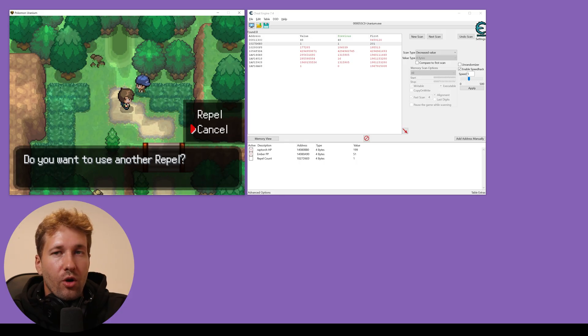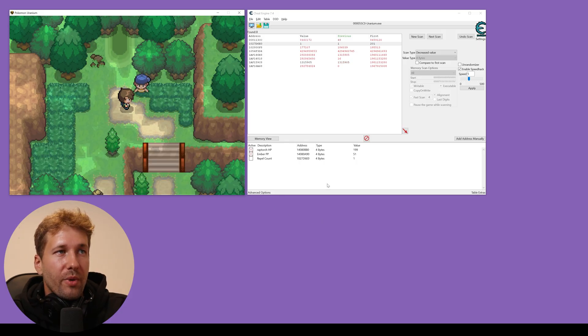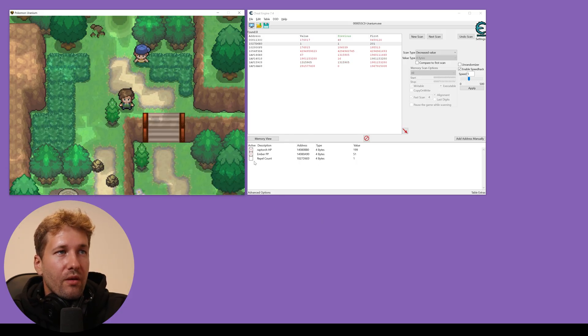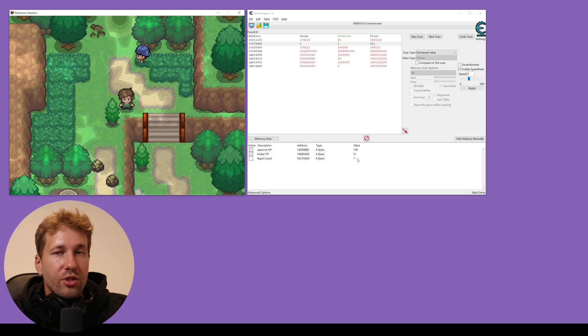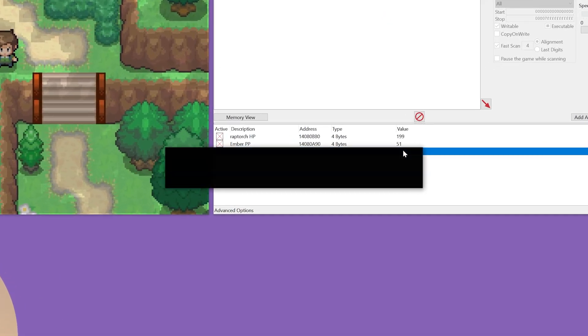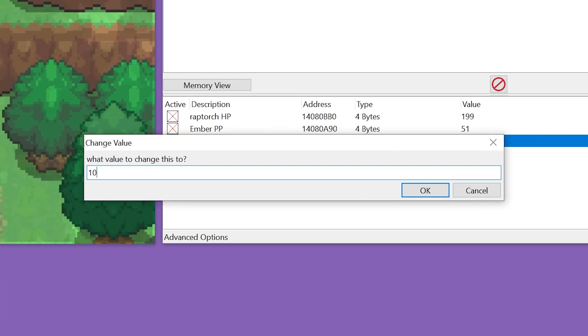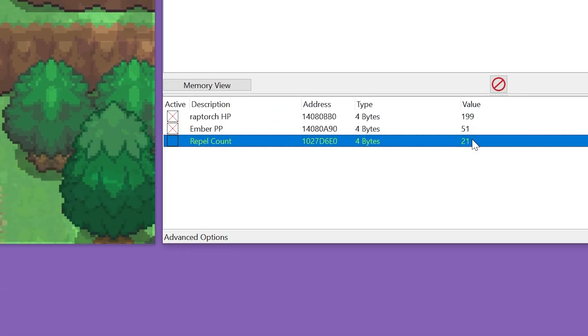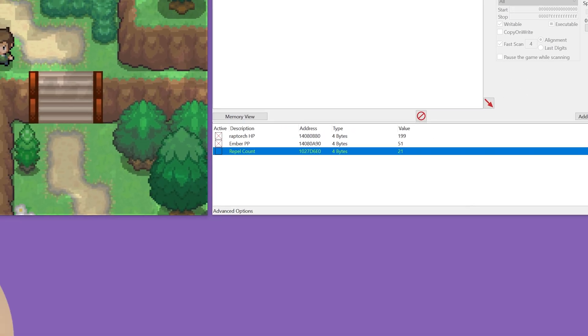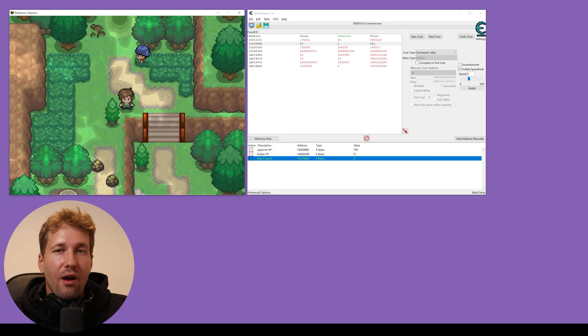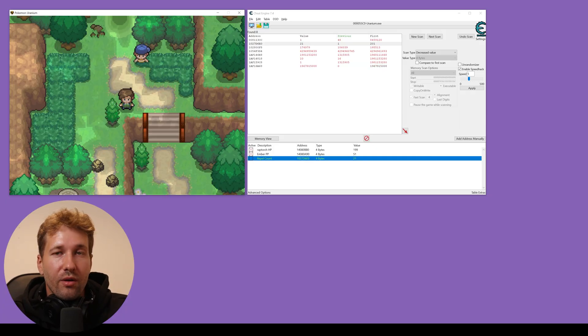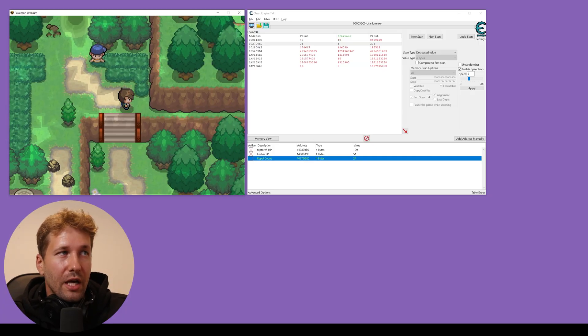So a cool thing about this repel cheat is that even if your repel's effect wore off and you don't use another repel, this counter can still be changed. So we'll just do 10 times two plus one and now we have repel active again without having to use the item.